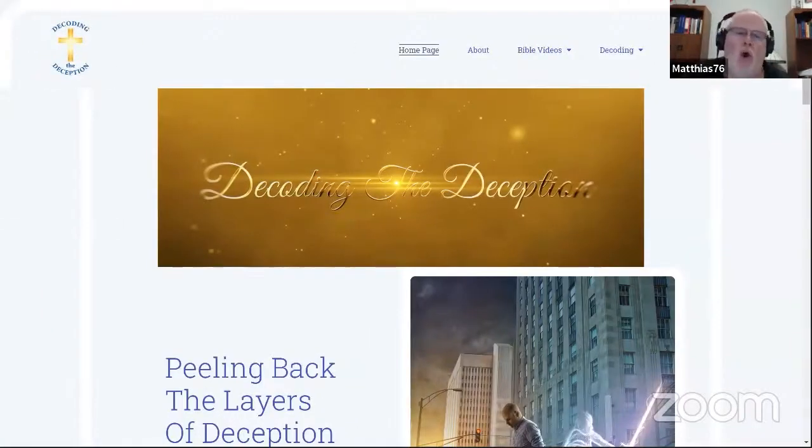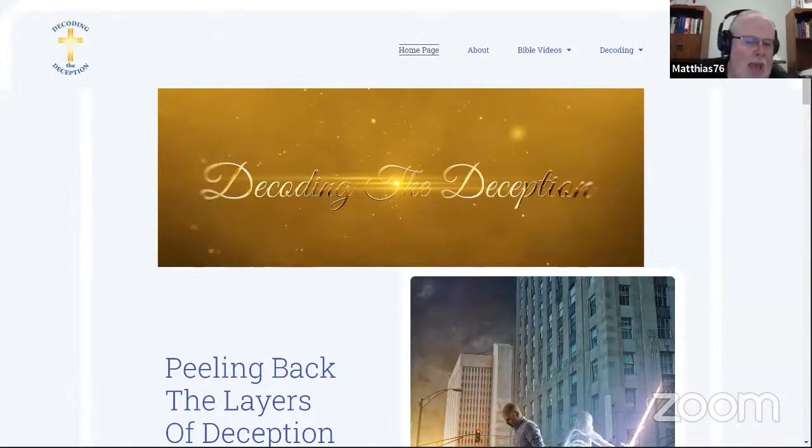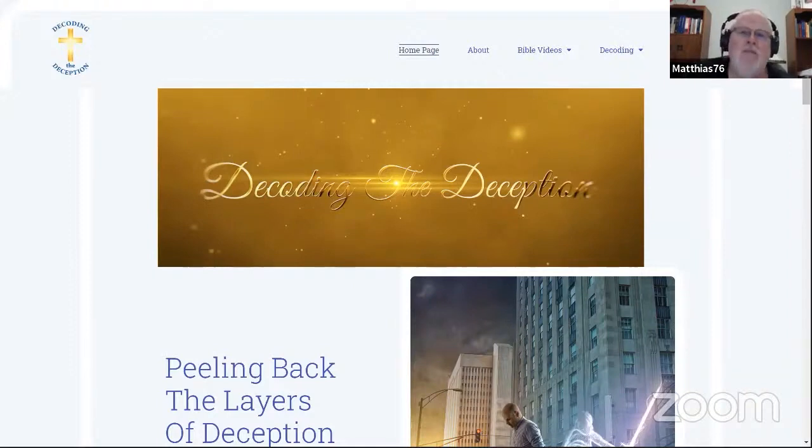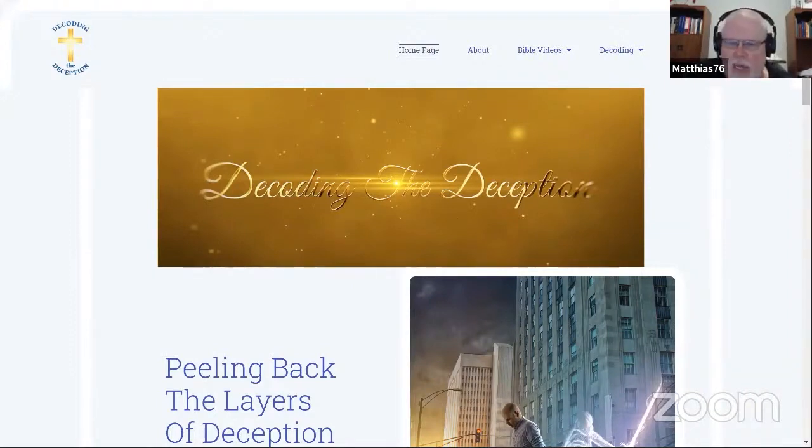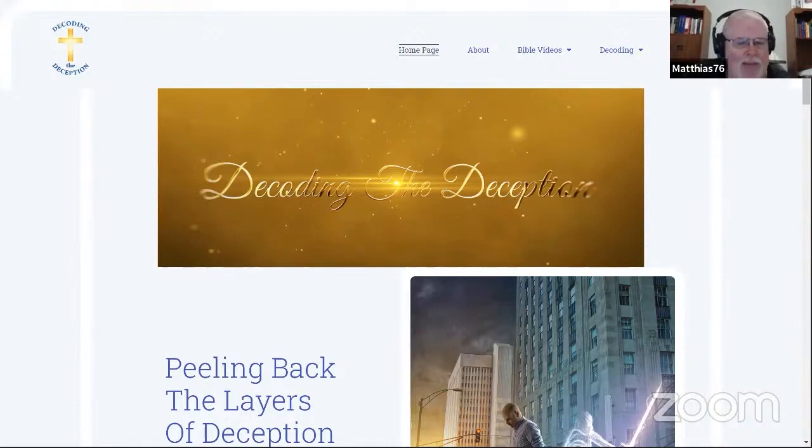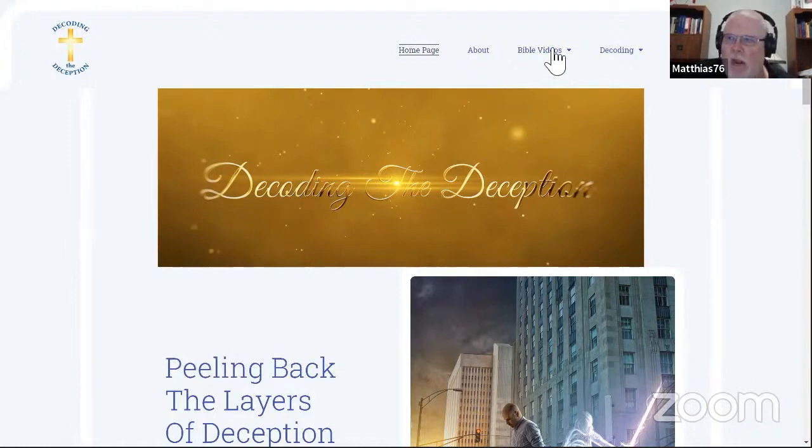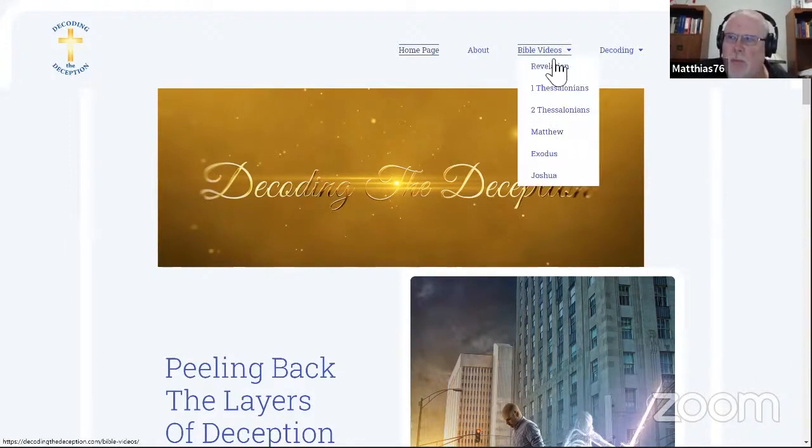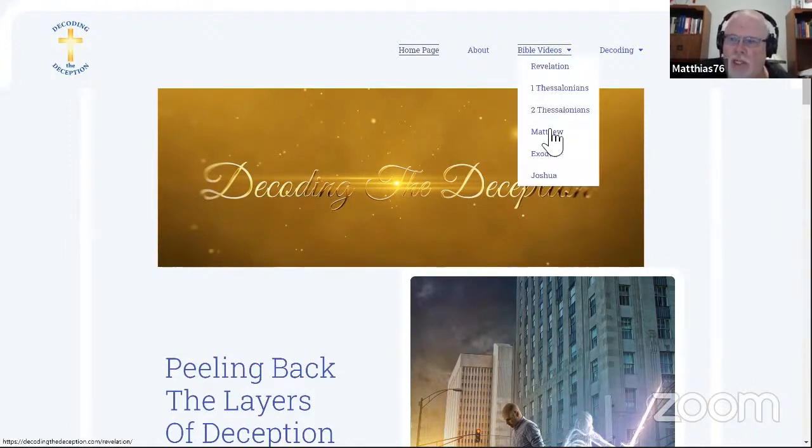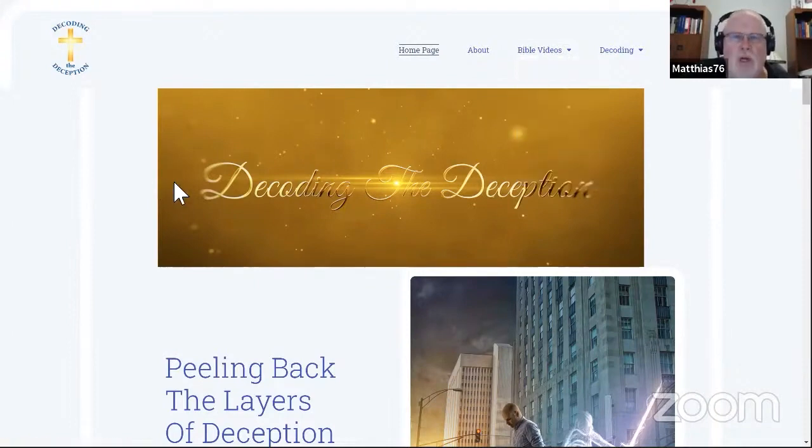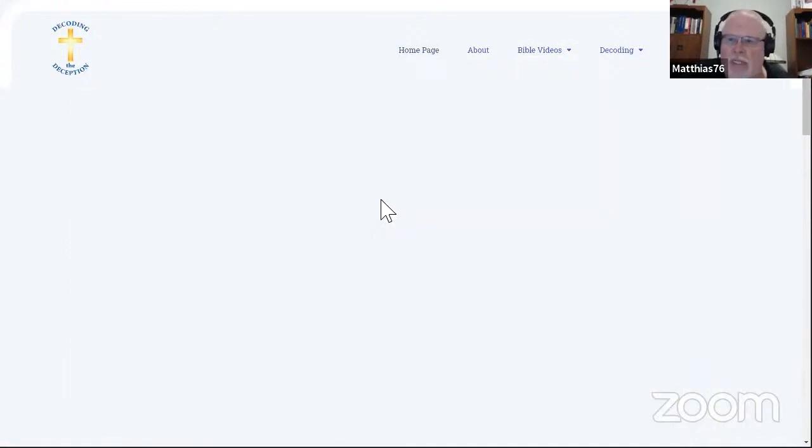Welcome to one and all. We are back, studying the book of Matthew, but we're starting out here. The homepage I've got up here is for my website, the Decoding the Deception website. I want to keep reminding people you can go to our website. We've got all kinds of resources.